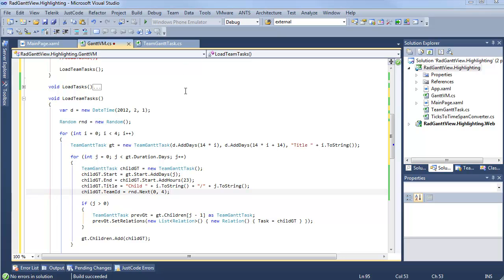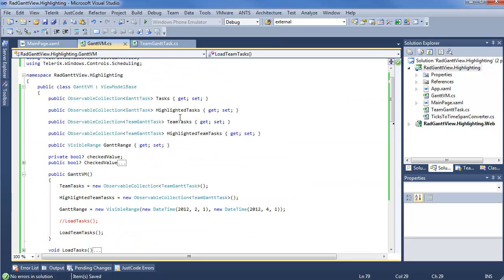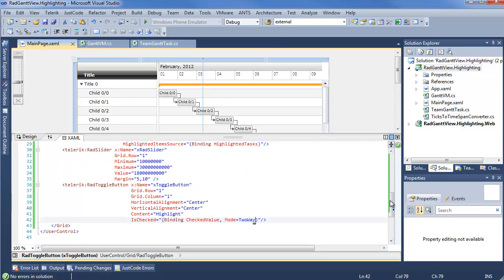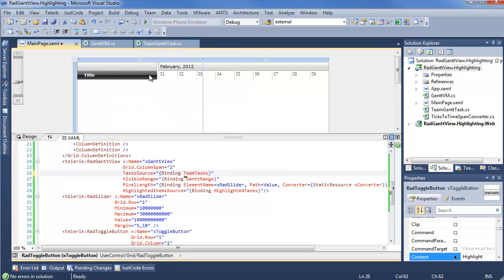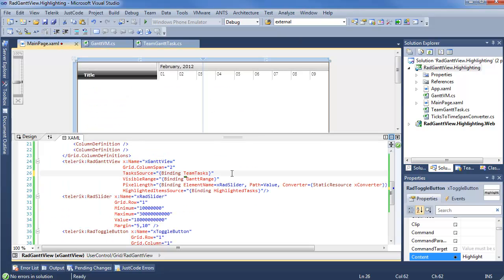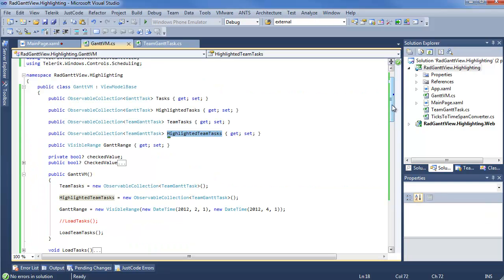So, next thing I want to do real quick, just so we don't forget, is make sure we have the right binding statements on our actual XAML page. So, we can copy team tasks over here. Wait for everything to catch up. And we want to set this as binding to team tasks. Back to our view model. Highlighted team tasks. And that will be here.